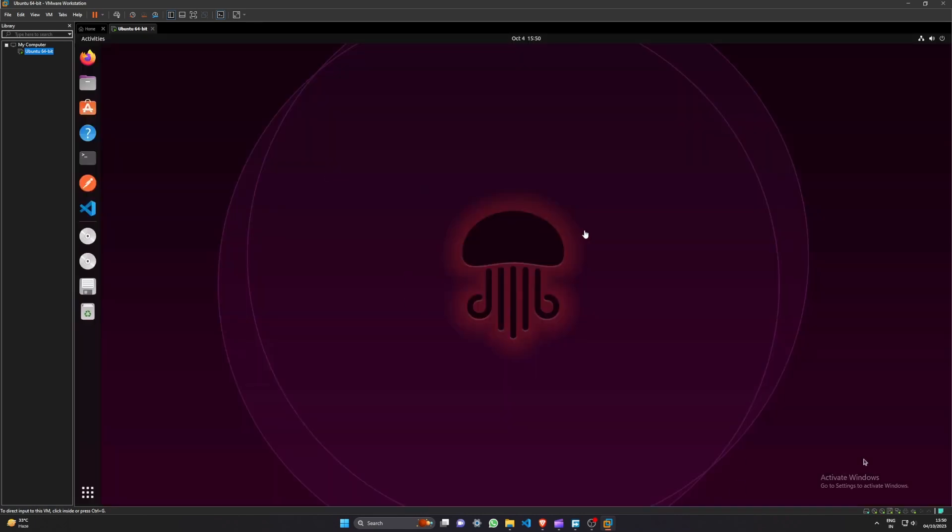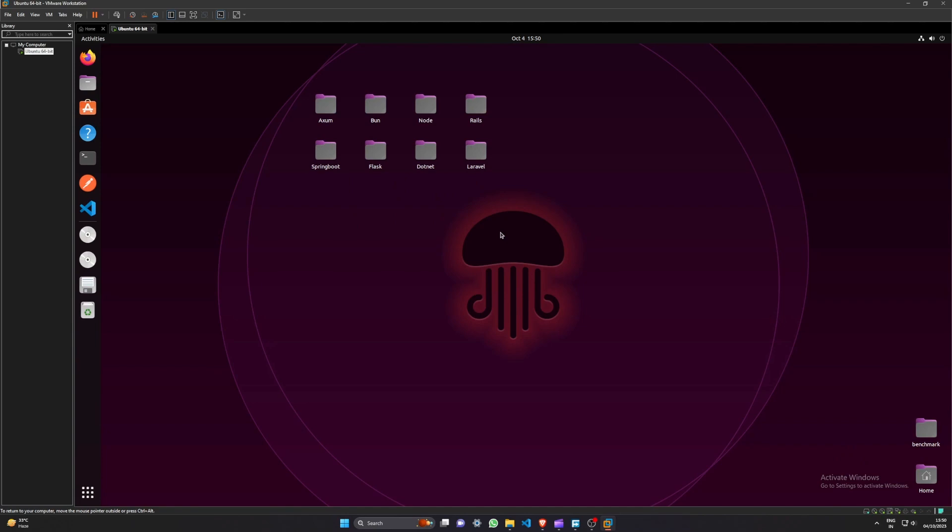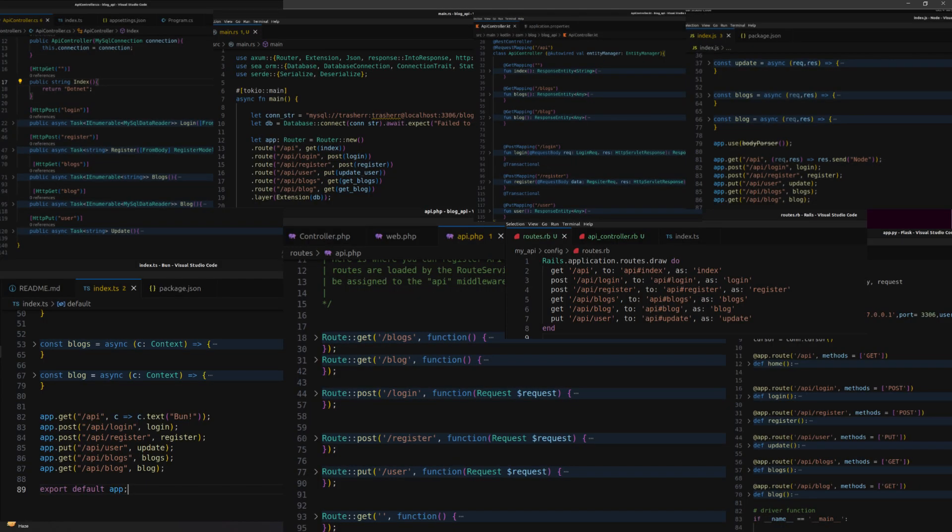So I have created eight APIs in different frameworks and runtimes. All of these APIs have the same endpoints and I've tried to keep them as minimal as possible, except for Axum which has a few more things there, but all the others are as minimal as possible.